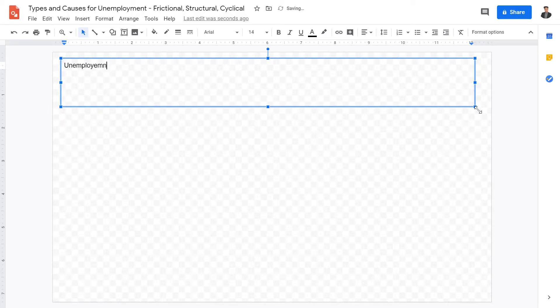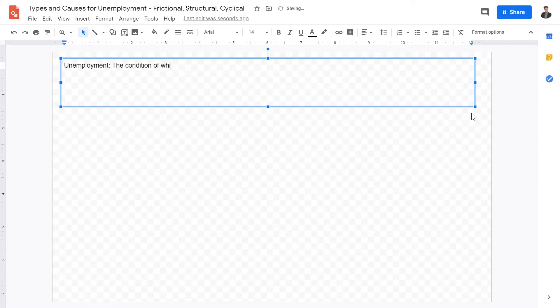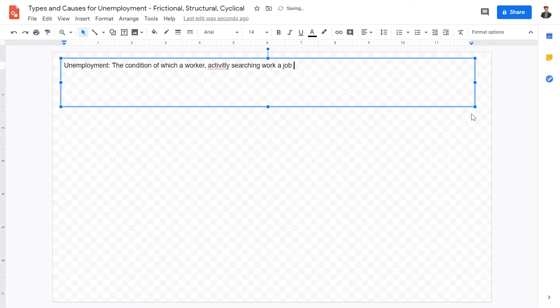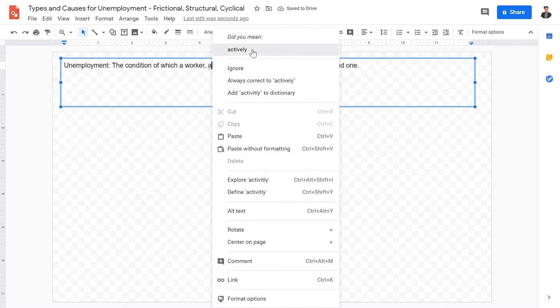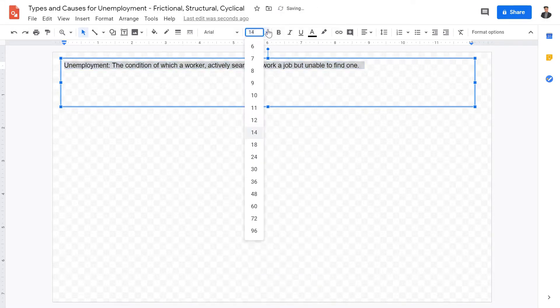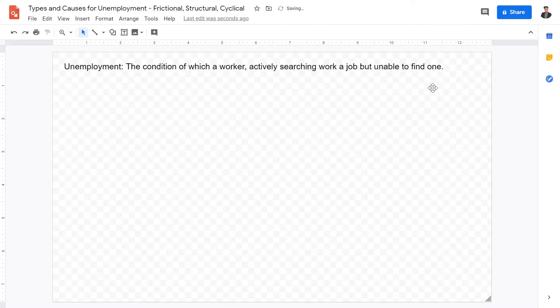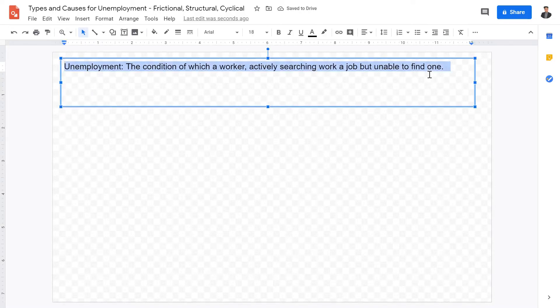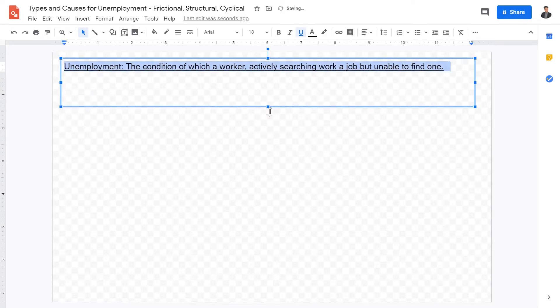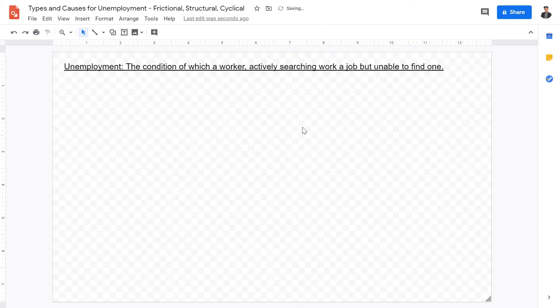Unemployment, we hear a lot about this in the news. What is the definition of unemployment? The definition for unemployment is the condition of which a worker actively searching for a job, but unable to find one. So it's a very important condition, is that this person has to be actively searching for a job.